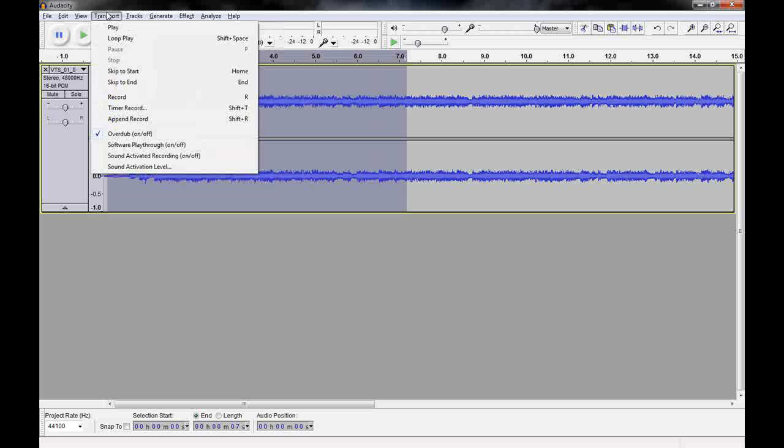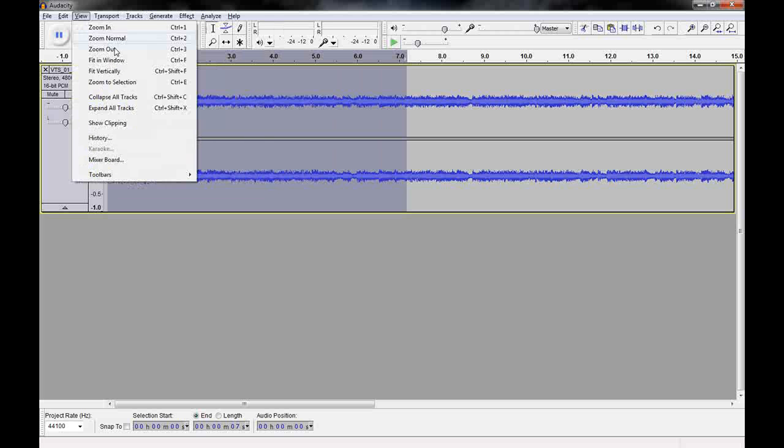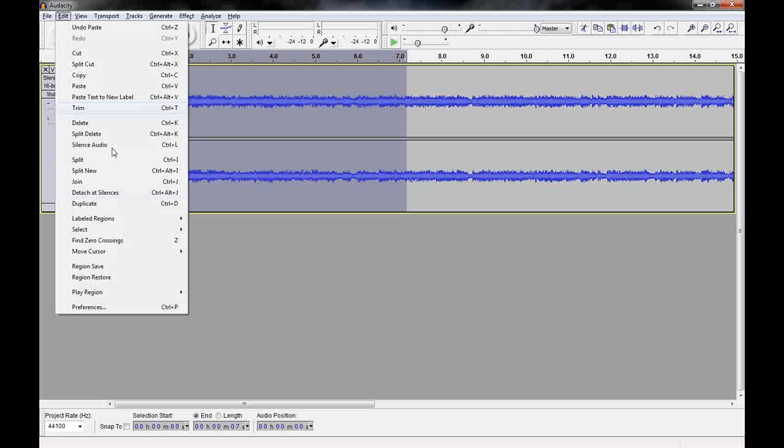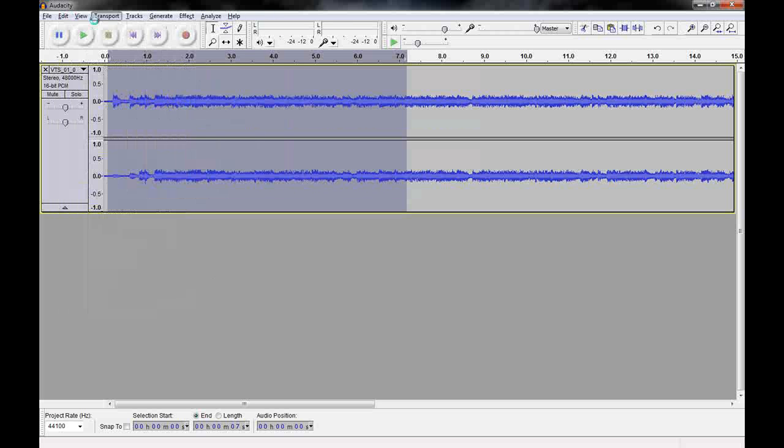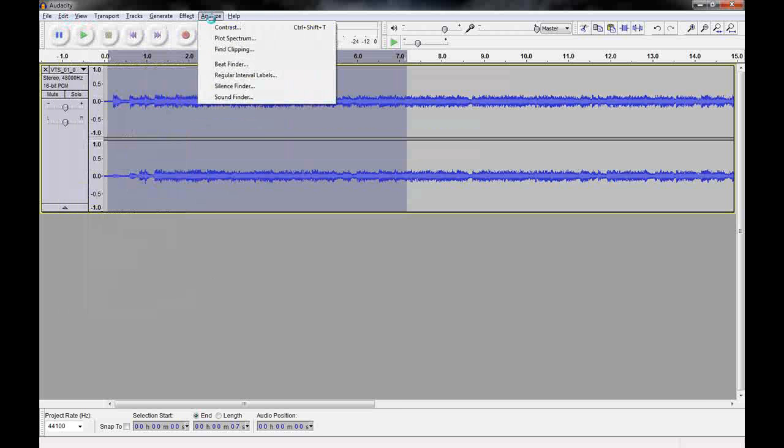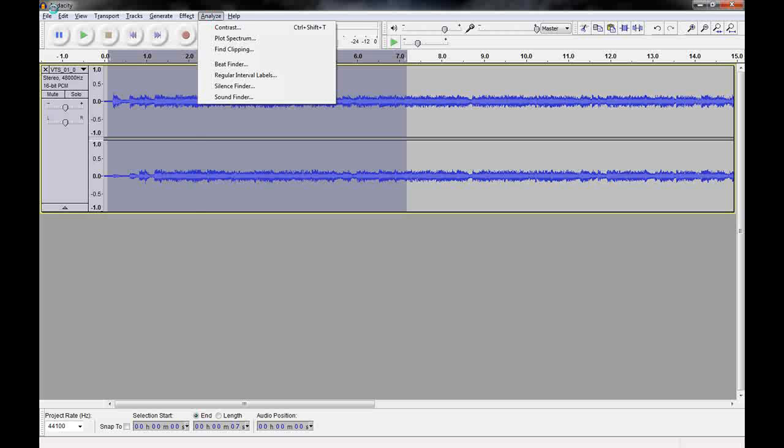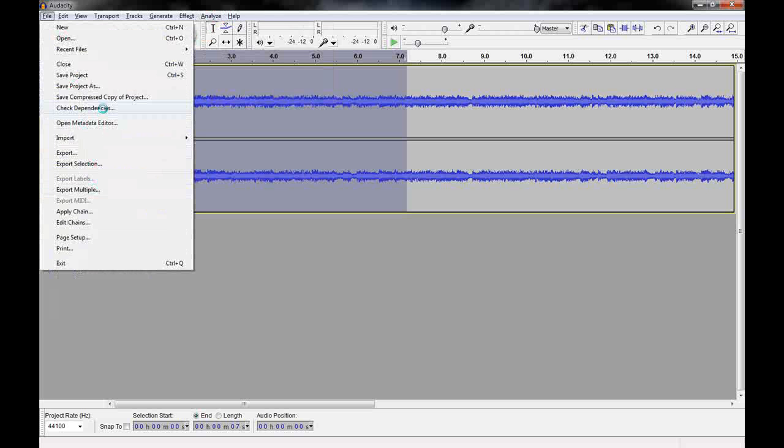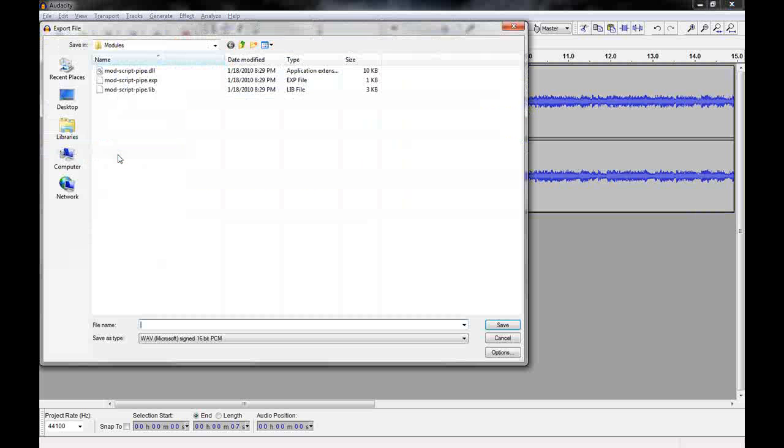Stereo track to mono, you can convert to a mono track. Maybe useful for some things. Yeah, there's a lot of stuff you can do here. If you go to export, click on that.